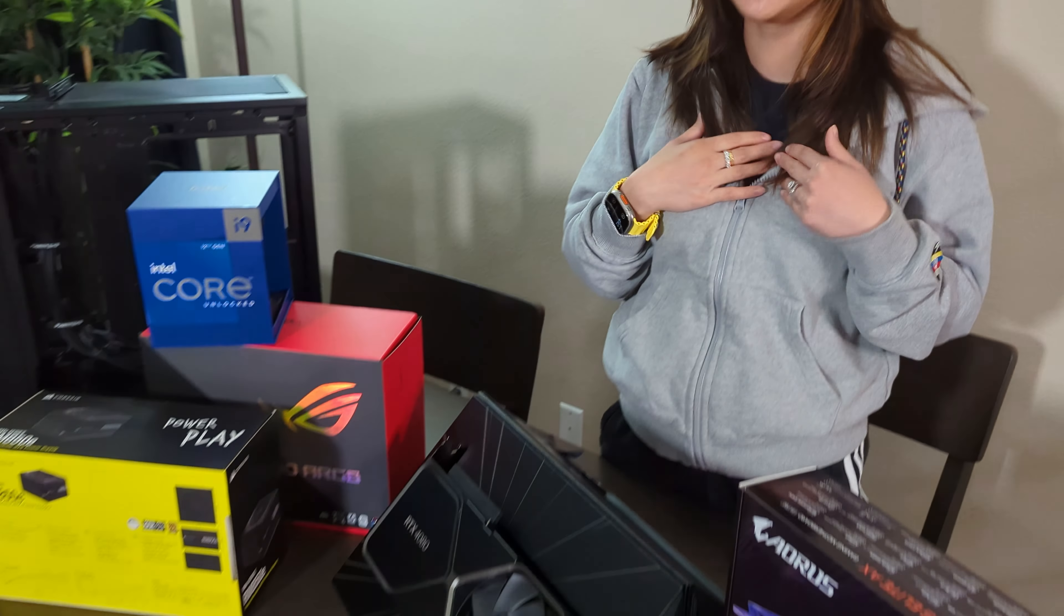Hi guys! Welcome back to my channel, JaneProbably, and today we're going to build the PC by we, I mean me, and it's my first time to build, so let's get started!